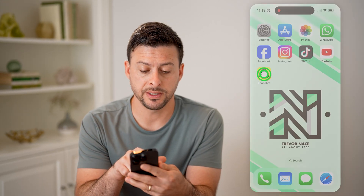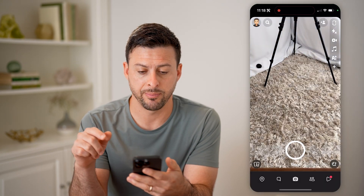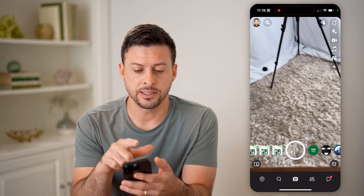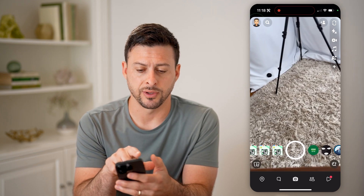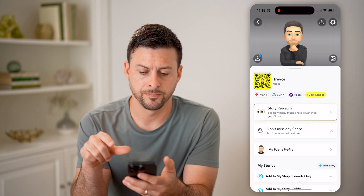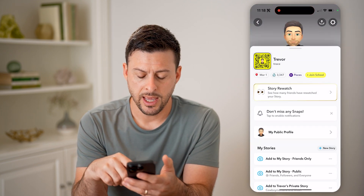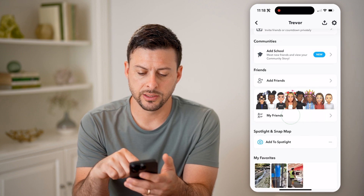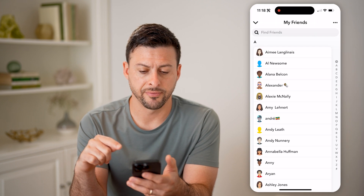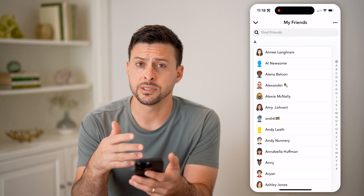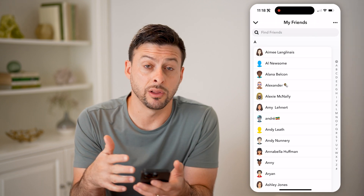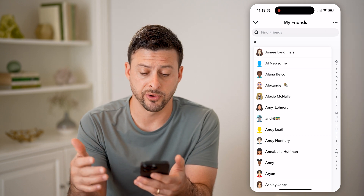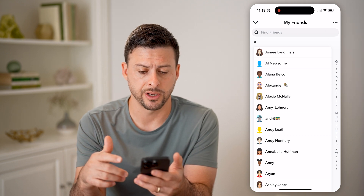Now let's open up the Snapchat app. Let's tap on your profile at the top left. If I scroll down and tap on My Friends, you can see the entire list of all of the people that I'm friends with on Snapchat.